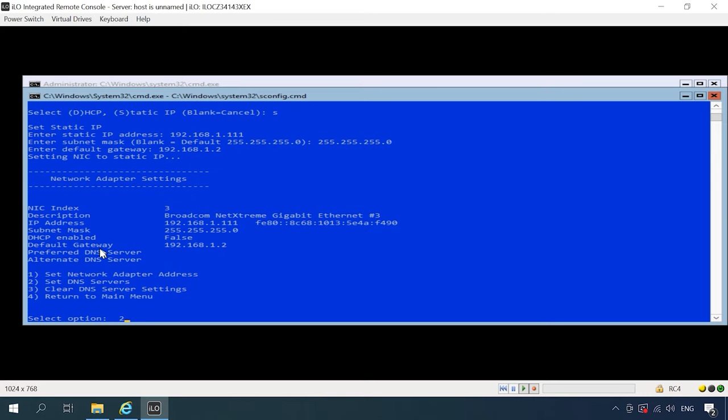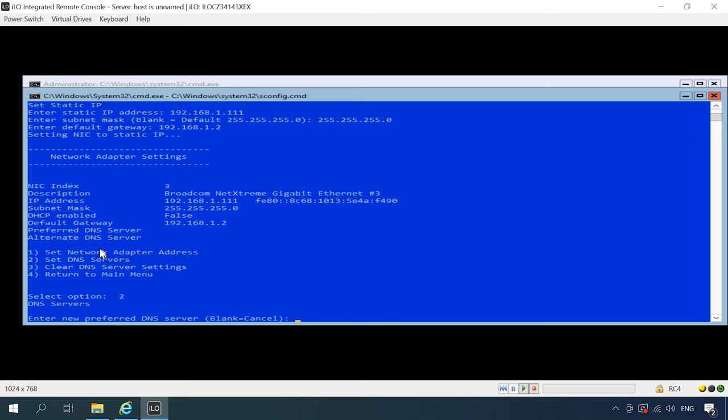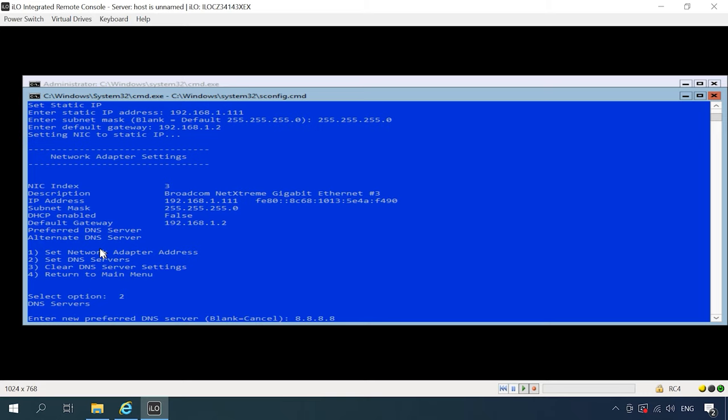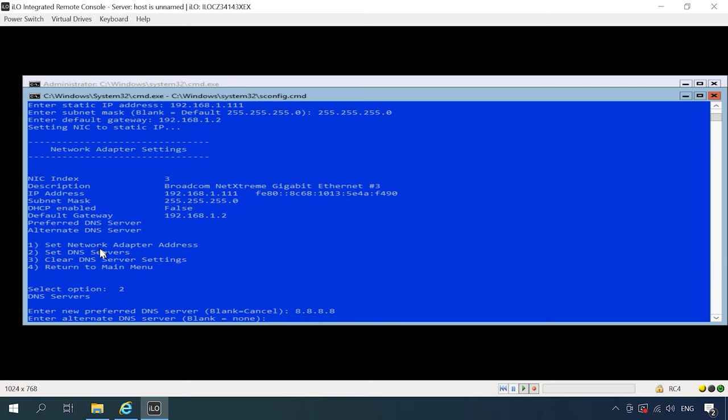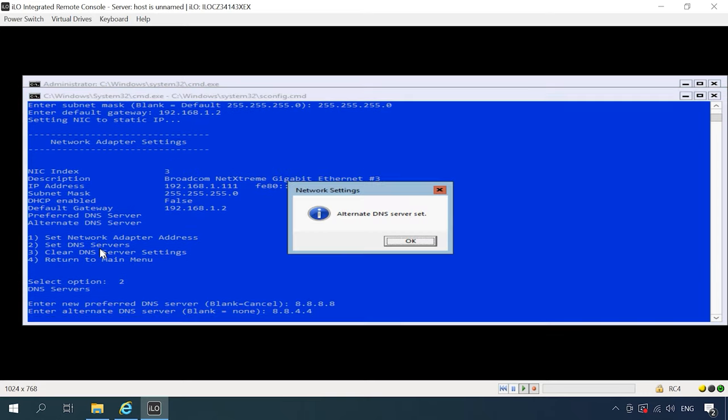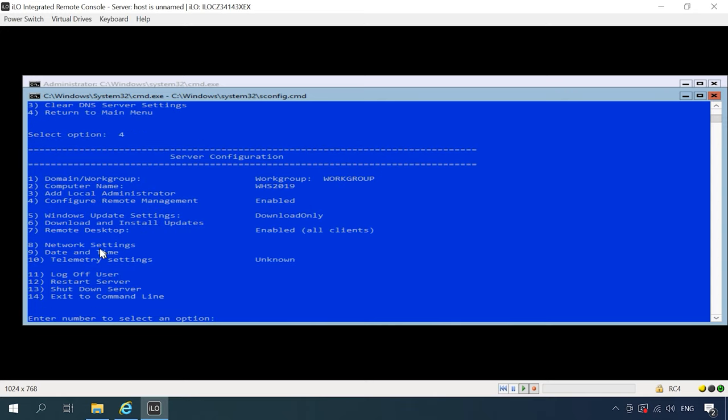Then 2. Set DNS servers. When this configuration is over, type 4 to return to the main menu.